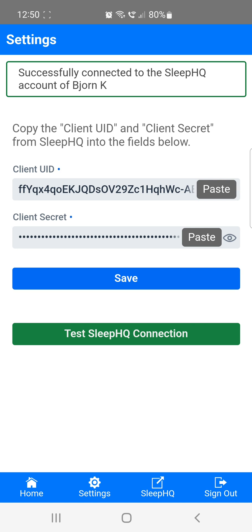Great! We've now successfully set up the Sleep Data app. This only needs to be done once, and the app will remember your credentials from now on. Now, let me show you how to share data from your O2 ring with Sleep HQ.